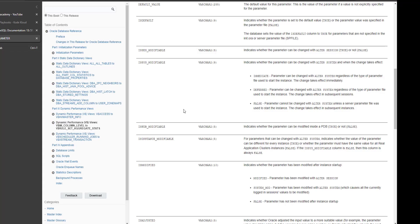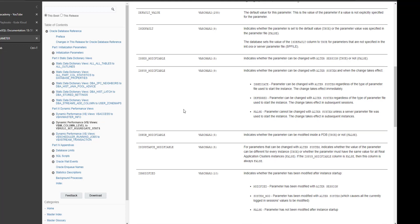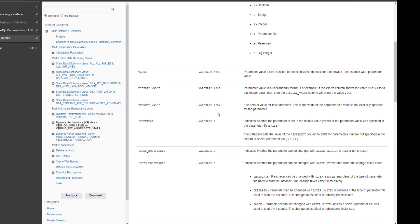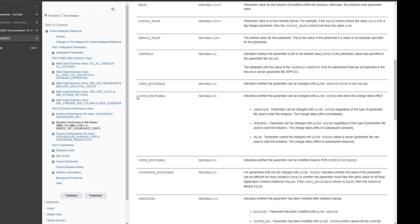Now let's come to today's topic. I'll take you to the Oracle website where we are going to see the V$PARAMETER dynamic view. In the V$PARAMETER dynamic view, you will find a column called IS_MODIFIABLE. If you want to know if a parameter is static or dynamic, you need to check the IS_MODIFIABLE value. If it is IMMEDIATE, the change doesn't require you to bounce the database — the change will take effect immediately. If it is DEFERRED, it's session-wise and you need to change it using the ALTER SESSION command. If it is FALSE, the change will need a database restart.